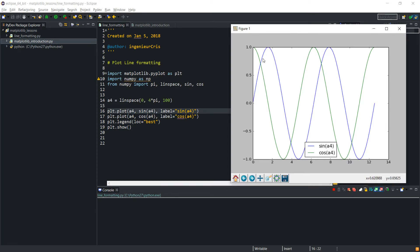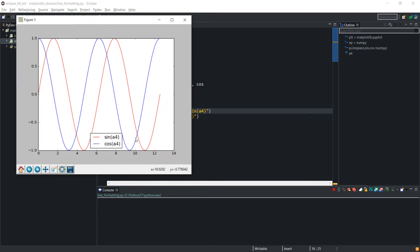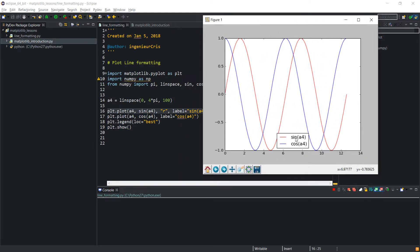From this code we see that the color of the sine is blue and the color of the cosine is green. I can change this by passing a string for the color. If I want it to be red, I will give 'r'. If I run the code again, we see that the sine is now red.